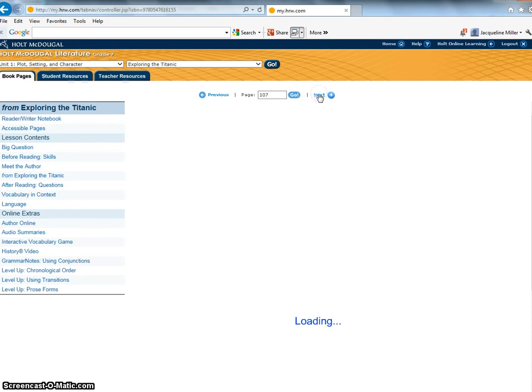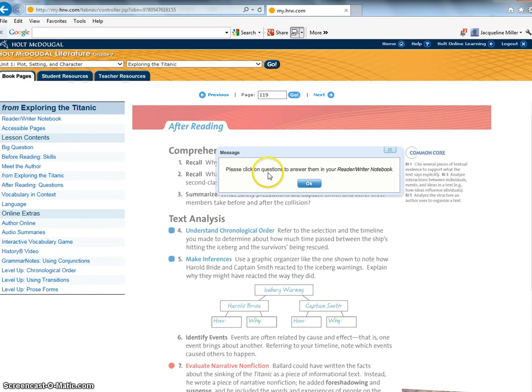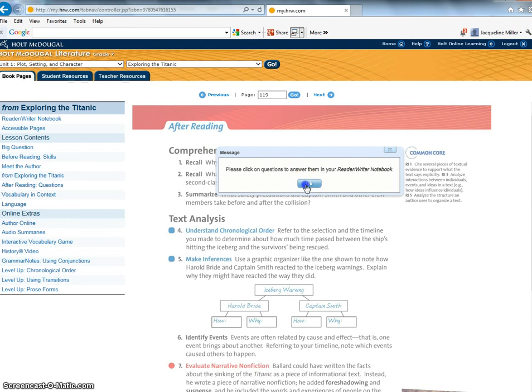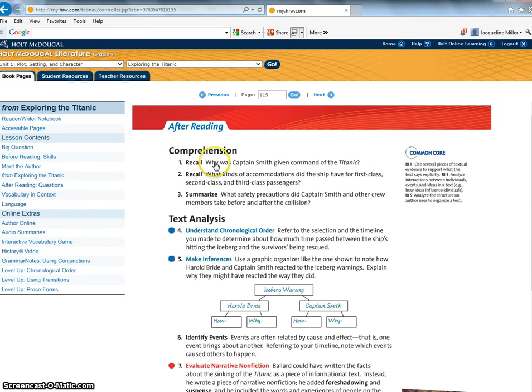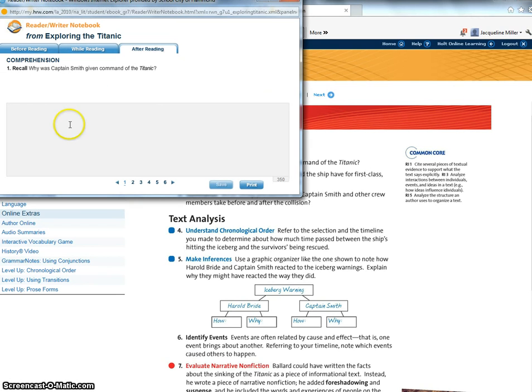Okay now I went ahead and went to the end of the story and it says please click on questions to answer them in your reader writer notebook and that my friends is exactly what you will be doing. So when I click on the question why was Captain Smith given command of the Titanic you would click on it and you would write your answer. Remember we're doing the restate the answer and the support and we will work on that more in another video.